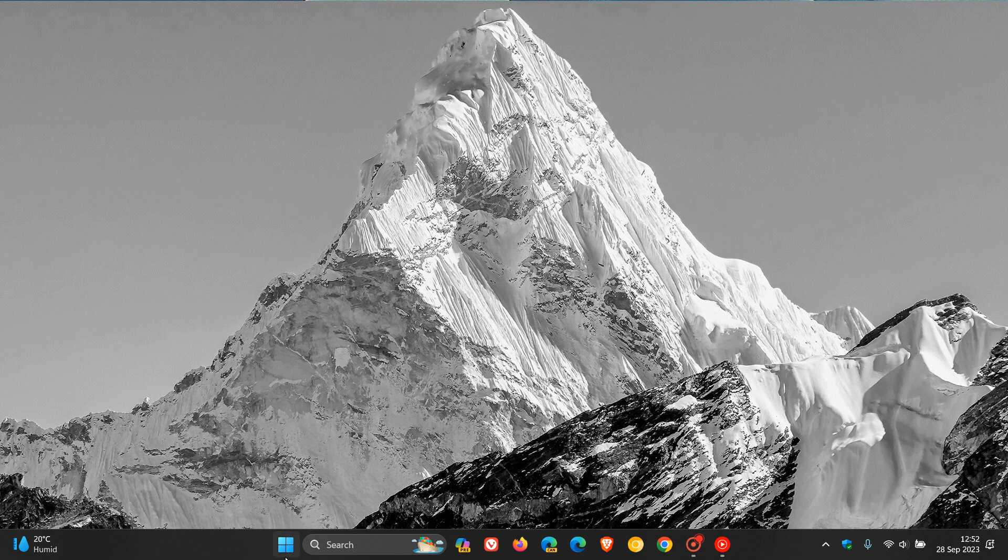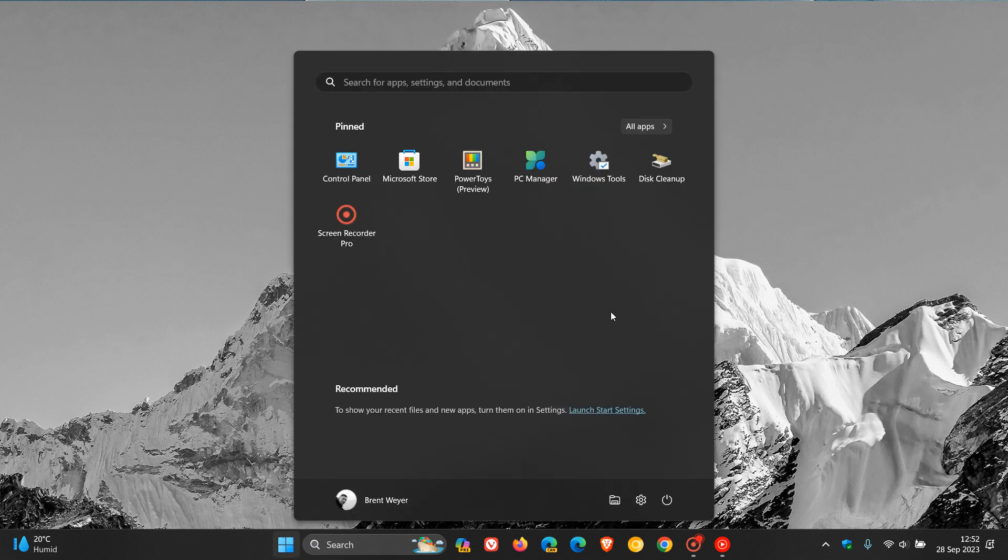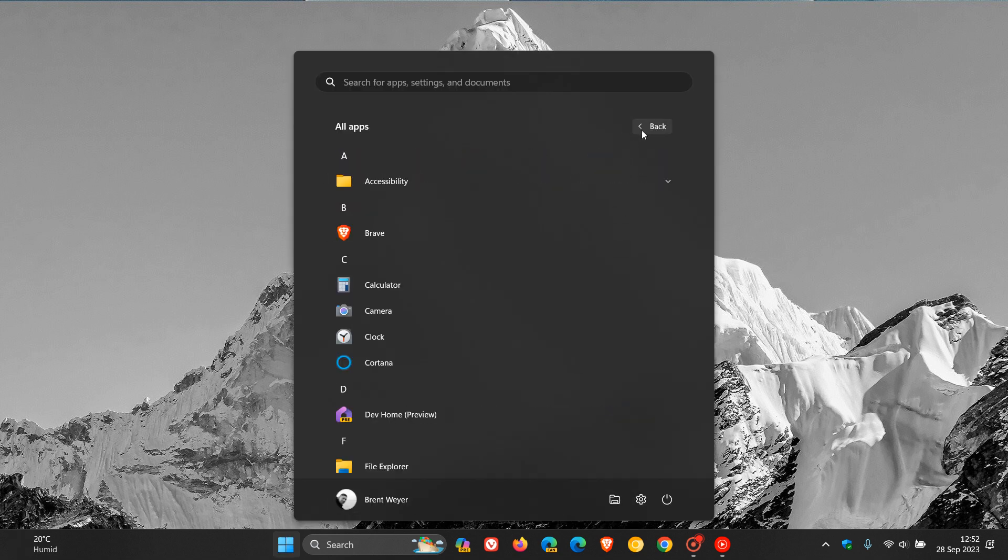So now, if you head back to your start menu, as an example, and you right-click on Cortana, finally, there is an uninstall option available.